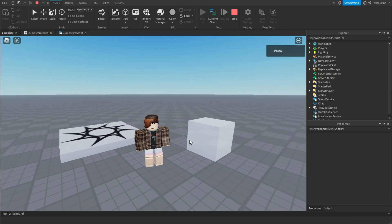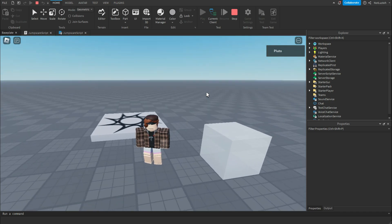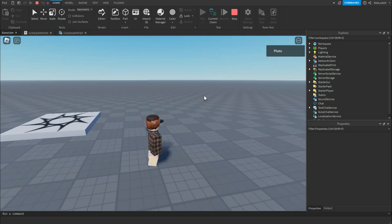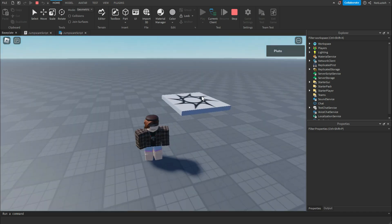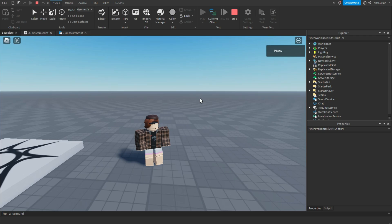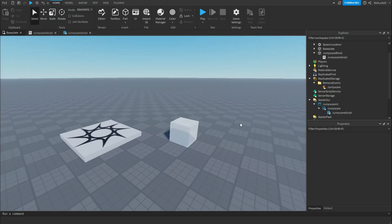You're going to learn how to make a block. You're going to make it invisible later in the tutorial. And once you hit the block, there's a jump scare. Then the block goes away. And that is what you're going to learn today. So let's get started, shall we?